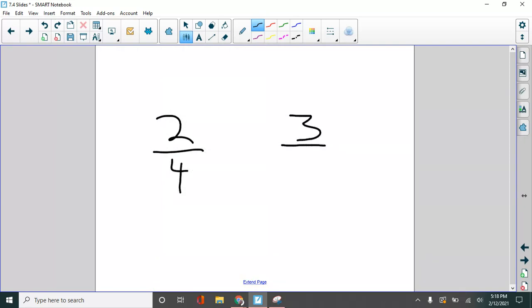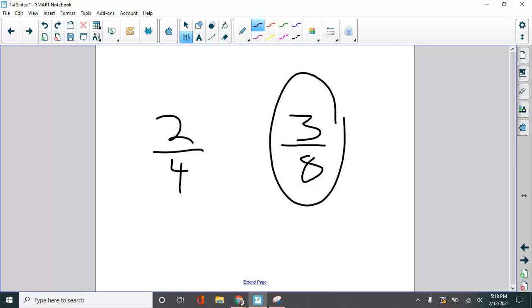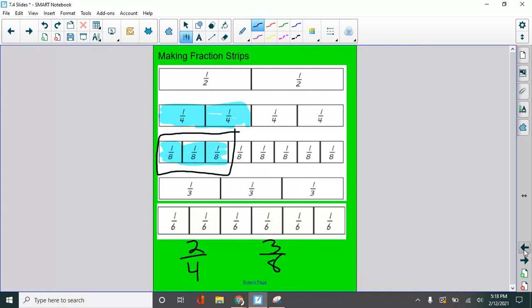well, look, this one looks bigger, doesn't it? Three is bigger than two and eight's bigger than four. But look at the pictures. This is why we represent these fractions. Which one has more blue? Top or bottom? The top one does.